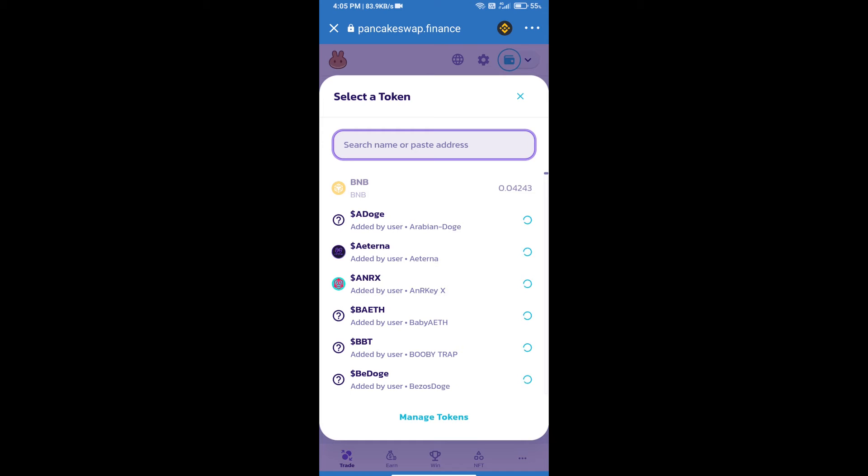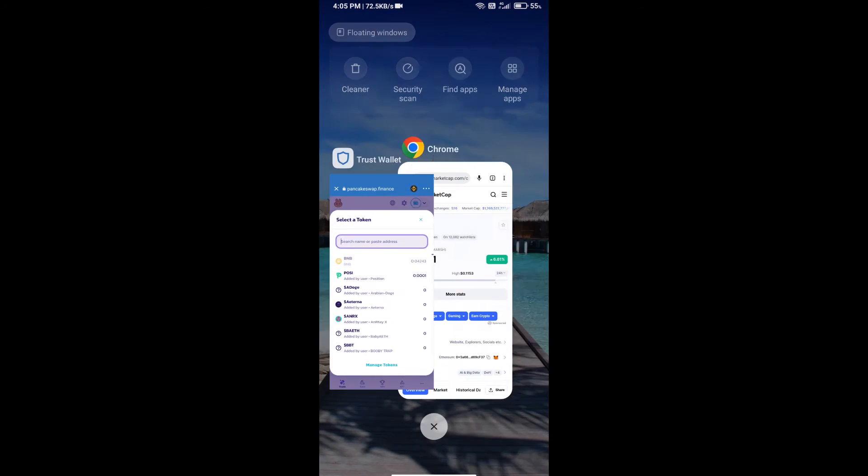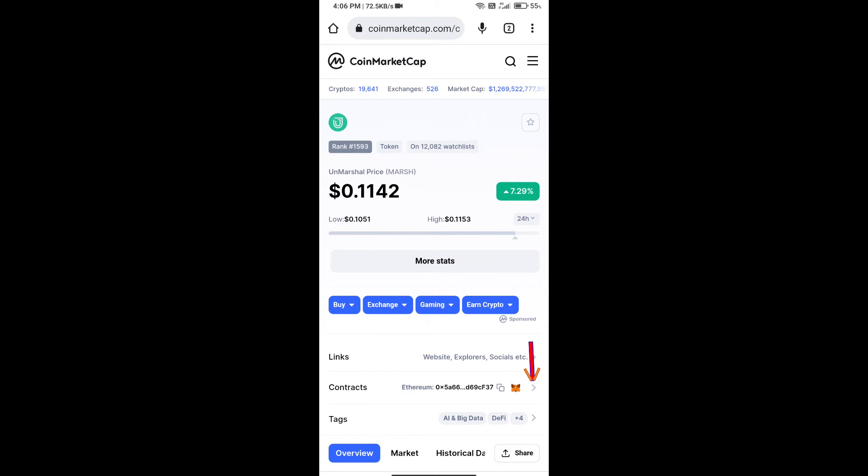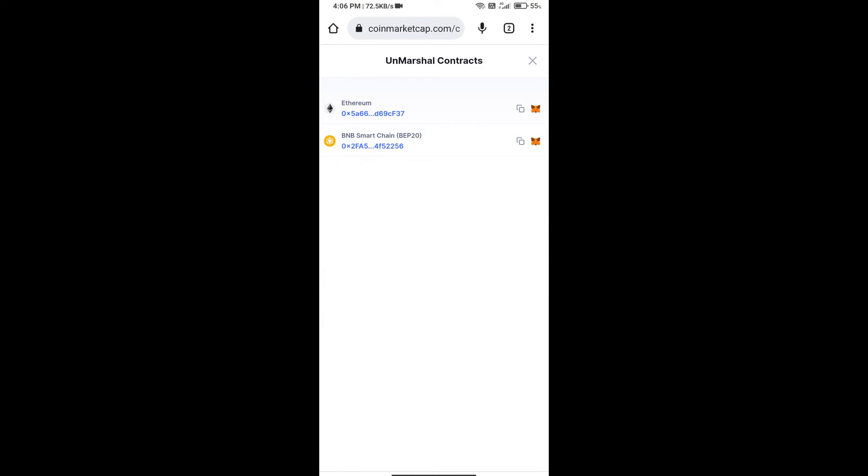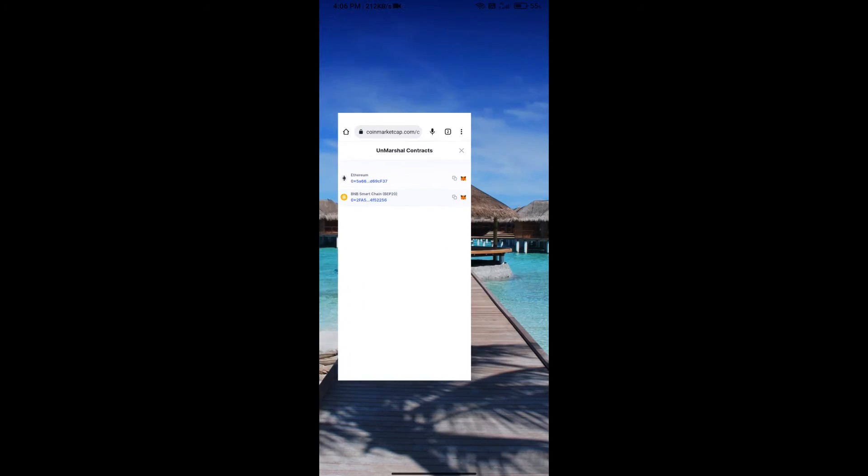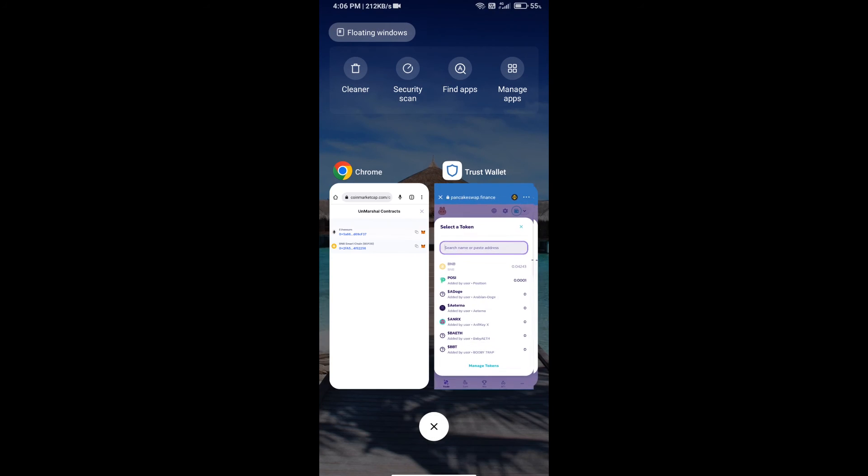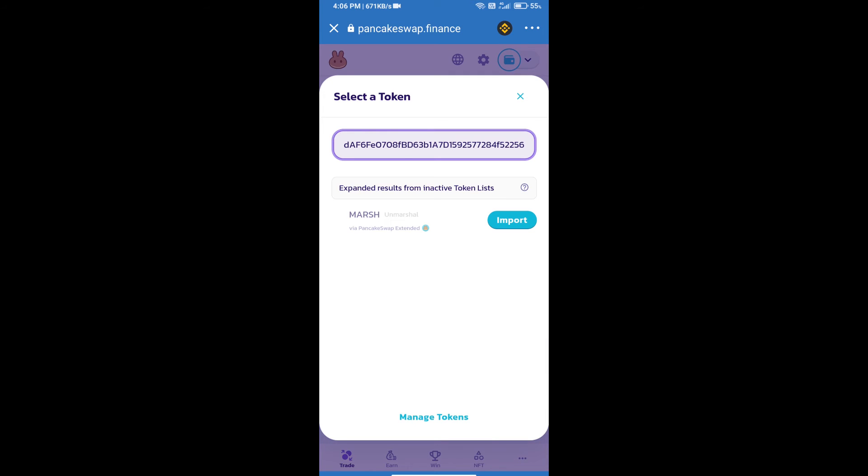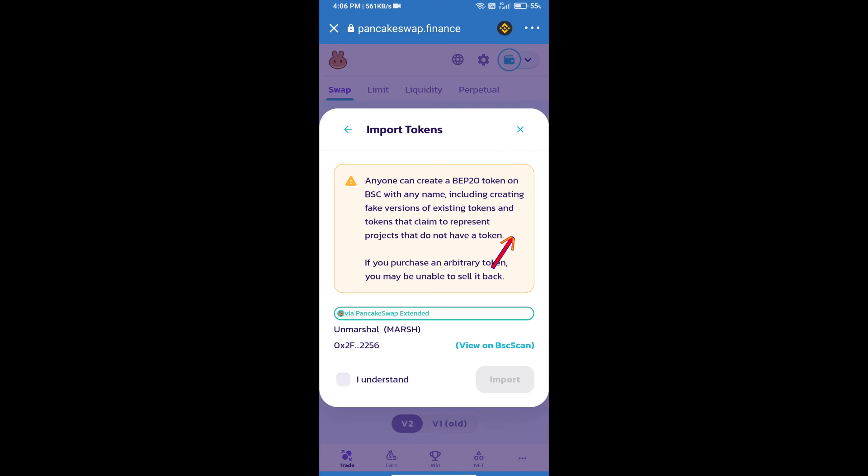After that, click on Cake. Here we will enter Unmarcel token smart address and we will open Unmarcel token on CoinMarketCap. Here we will copy this address and paste here.